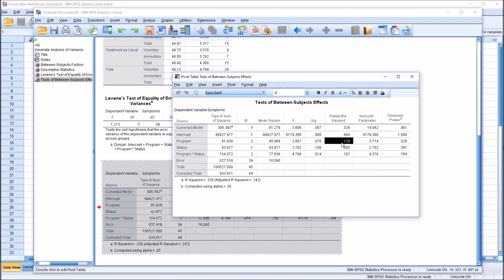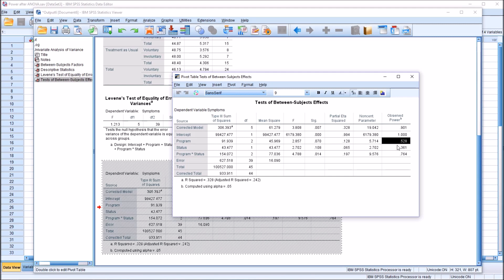Now I'm going to move back here to this effect size for a moment. The power is based on the sample size, the significance level, the p-value, and the effect size for the population. So the true effect size. So this observed power statistic is only going to be the true power when you have an effect size for the sample that's identical to the effect size for the population.